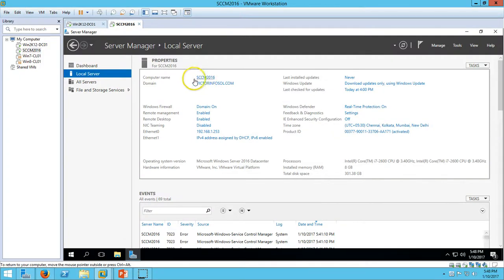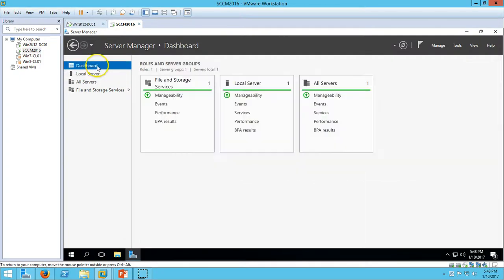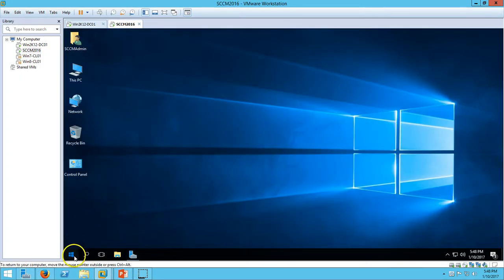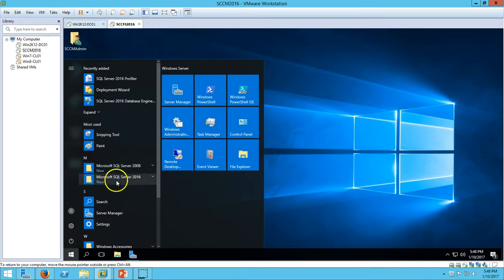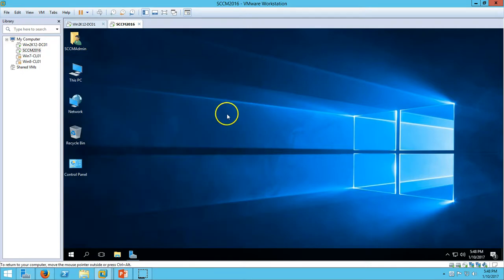Here is my SCCM server on the dashboard. Nothing is installed. If you go here, you can verify that in the last video we have installed SQL Server 2016. Please watch the last video as well.